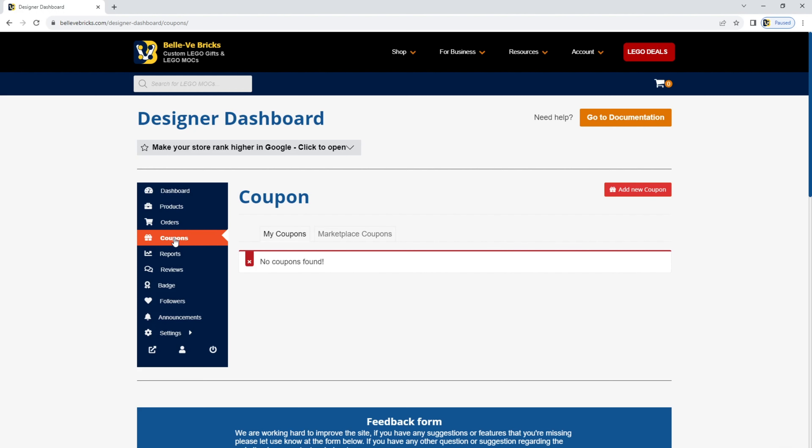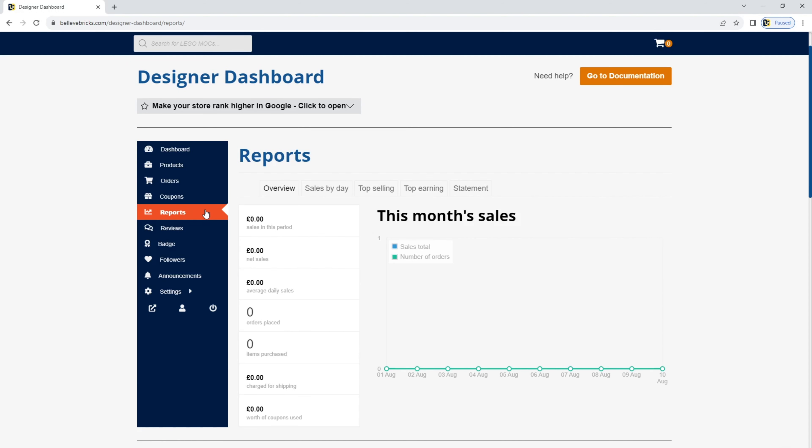In coupons, you can add a new coupon. You can provide sales and offers to your customers. In reports, you'll see the metrics for your store. It's laid out by five different tabs here, and you can see your top earning and your best-selling Lego mocks. This really helps when you're thinking of what to design next. If something is trending or doing really well, create more of that.